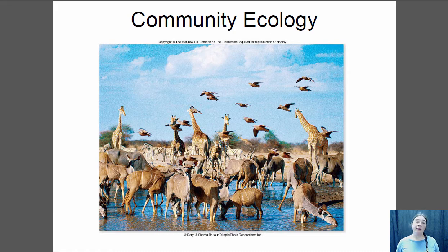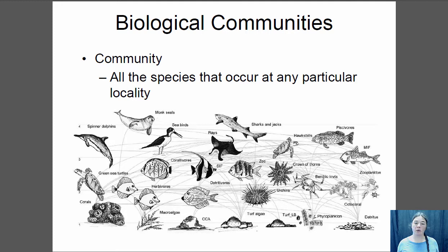Hi, this is Dr. Claire, and this is our lecture on community ecology. Community ecology, rather than being interested in one particular species, is interested in the entire community — all the species that occur in any particular location and the interactions between all of those species. So you have predators, you have prey, you have competitors, all of these different organisms that live together and interact, and it's those interactions that we're really interested in here.